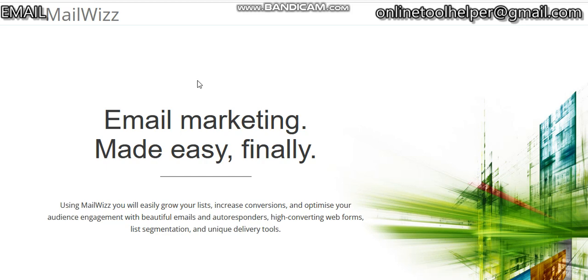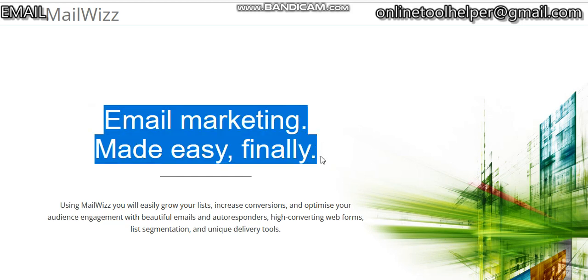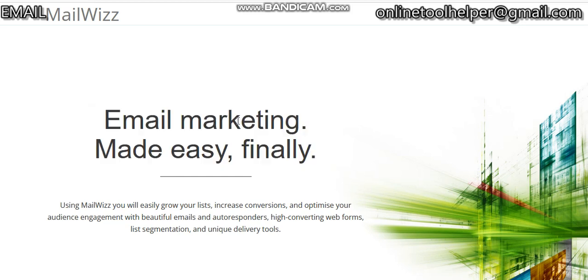If you know about GetResponse or MailChimp, MailWizz is an application that allows you to create your own list, send your own bulk messages, and create templates. You can put in your HTML template files and send your messages. We're going to set this up with an SMTP server that allows you to send unlimited messages on your own server.